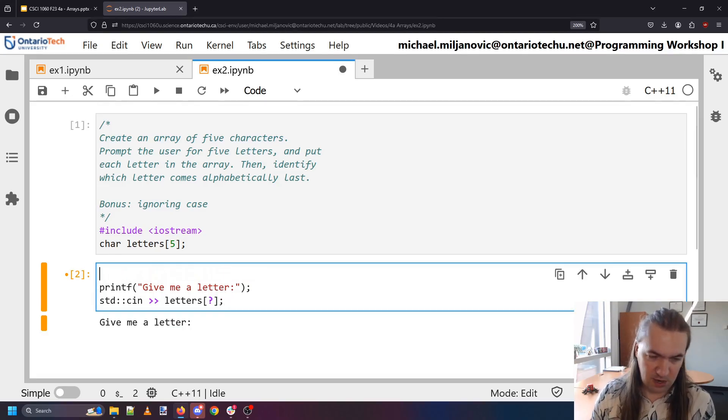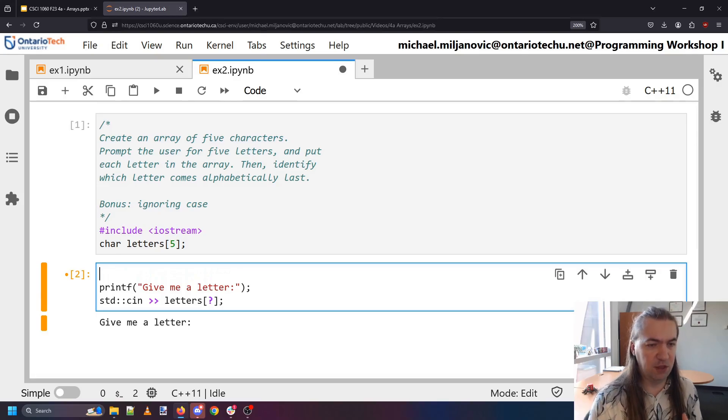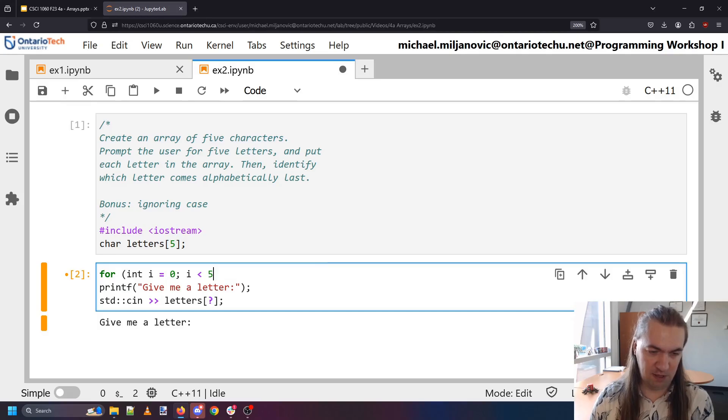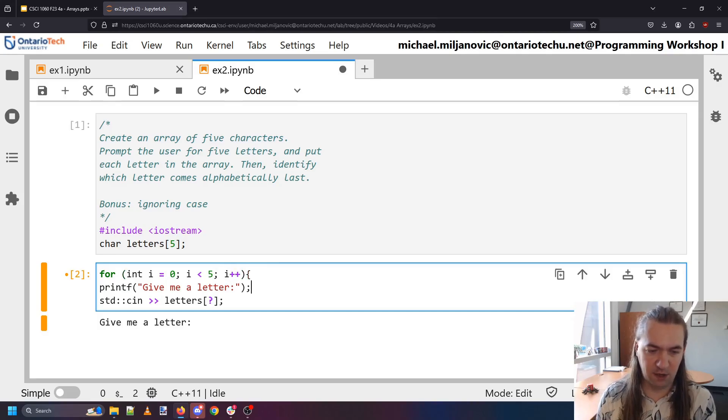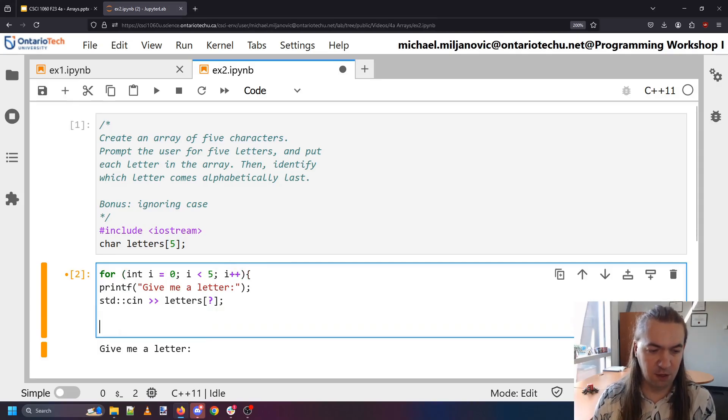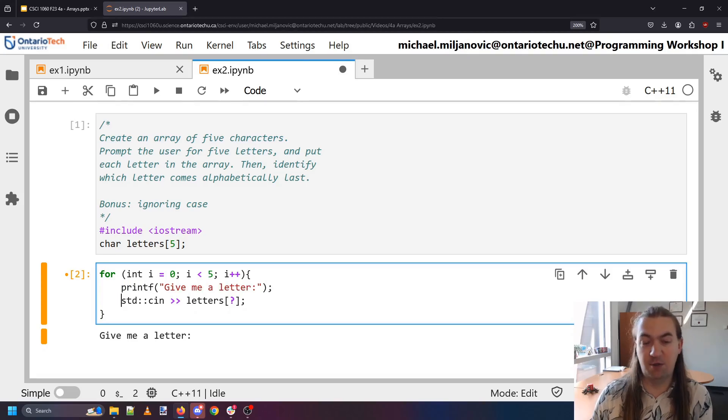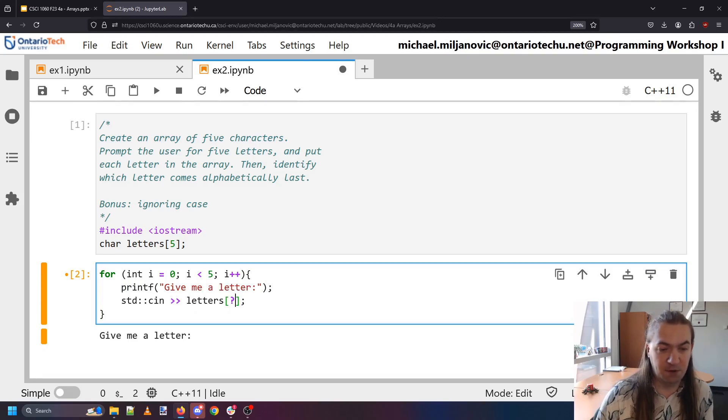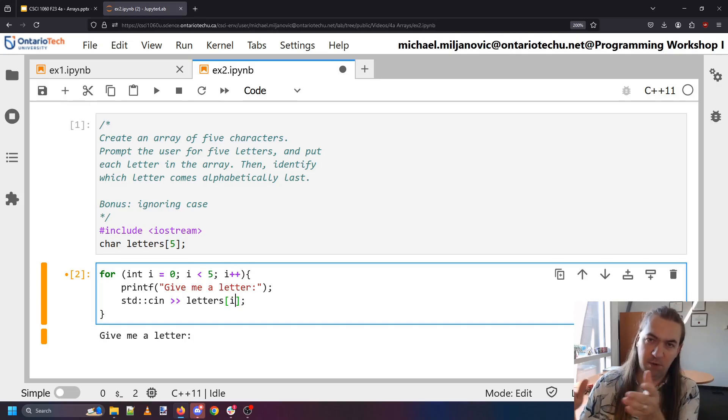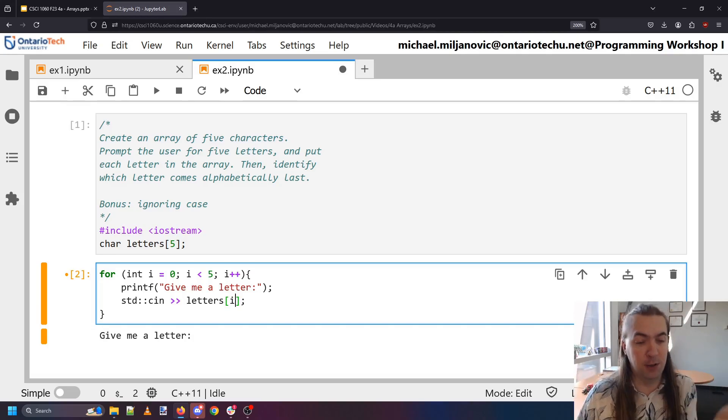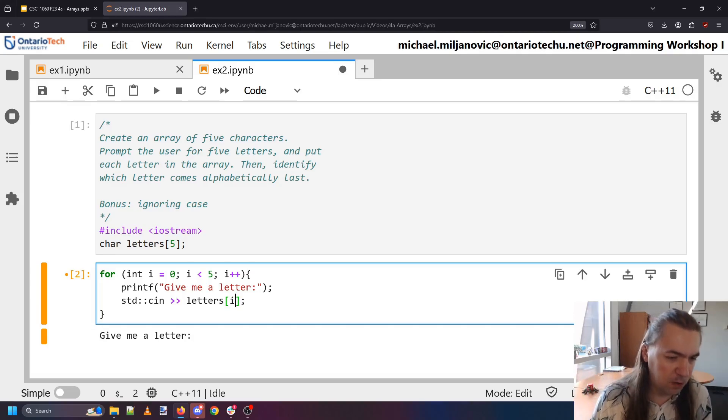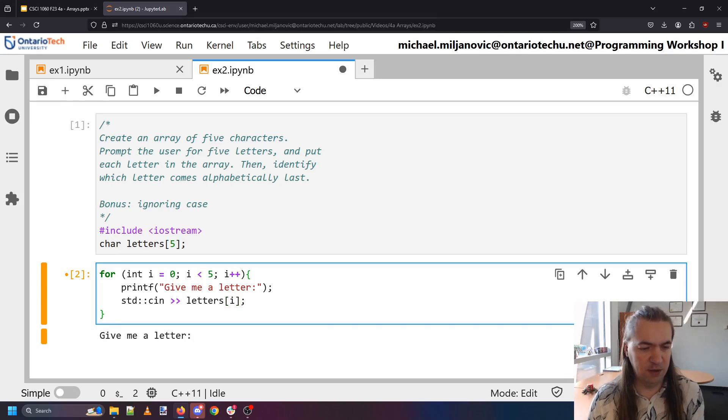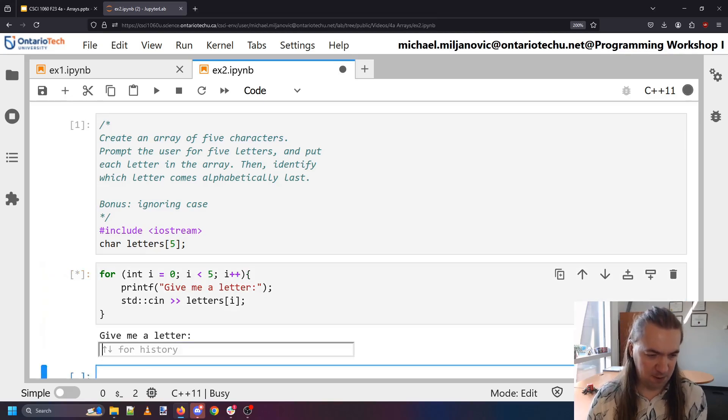And then later we'll worry about the alphabetically last one. But now what I want to do is I want to do this five times. So I want a for loop. i is zero, i is less than five times. So I know that the code inside this loop will go exactly five times. And where am I going to store that letter? I'm going to store it in element i. i going from zero one two three four and then stopping.